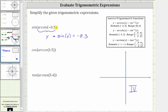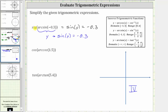Because arcsine of negative 3 tenths is equal to the angle y, we can write the expression as sine y, and we know sine y is equal to negative 3 tenths, and therefore the entire expression simplifies to negative 3 tenths. This is because arcsine of negative 3 tenths equals some angle y where sine of y is negative 3 tenths, and the outer sine function is asking for the sine value of angle y, which is negative 3 tenths.